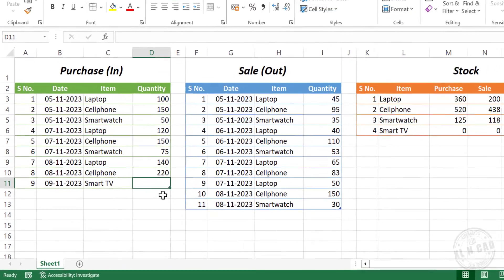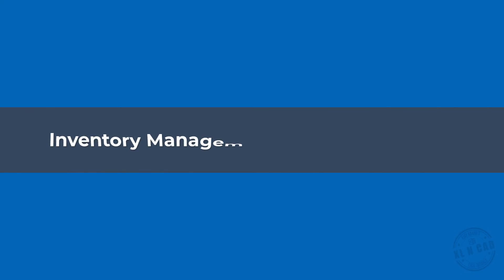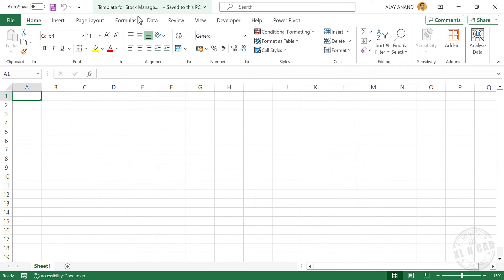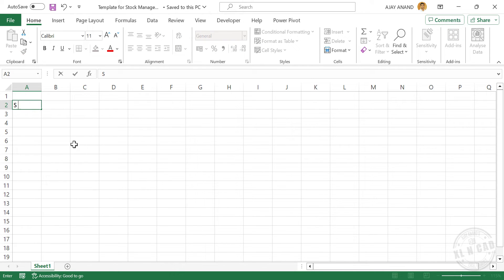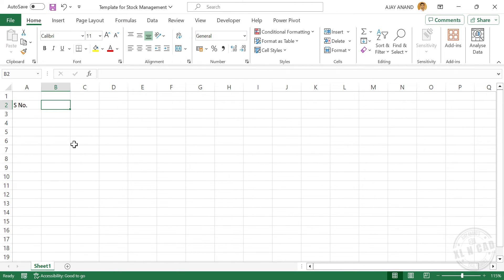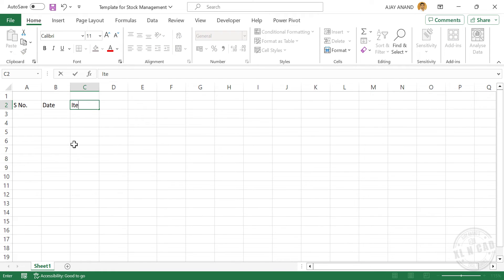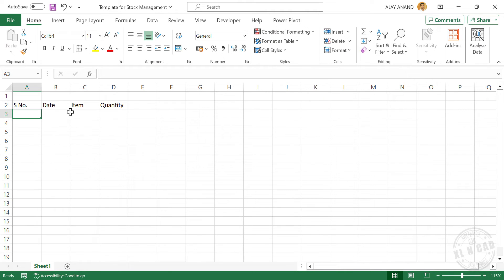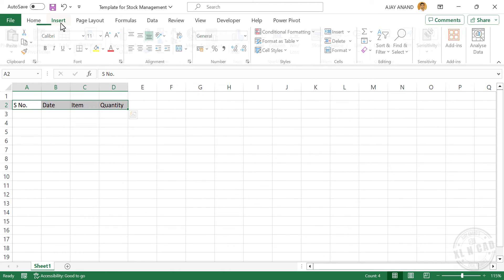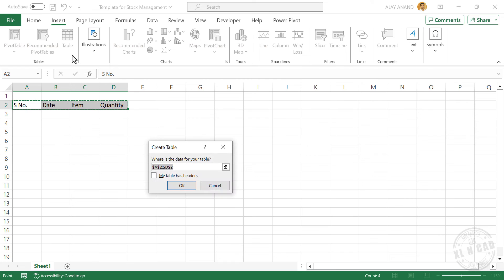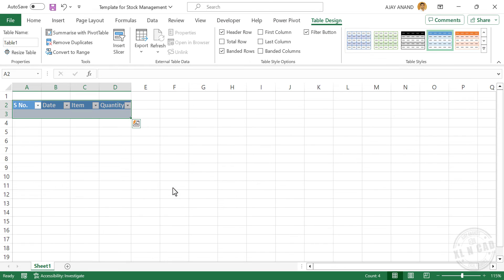Now let's see how to design a stock management template like this. In a new Excel workbook with a blank worksheet, select cell A2 and type in: Serial Number, Date, Item, Quantity. To convert this data into an Excel table, select the cells containing data. In the Insert tab, click Table. Create table with my table has headers. OK. The selected data is converted into an Excel table.